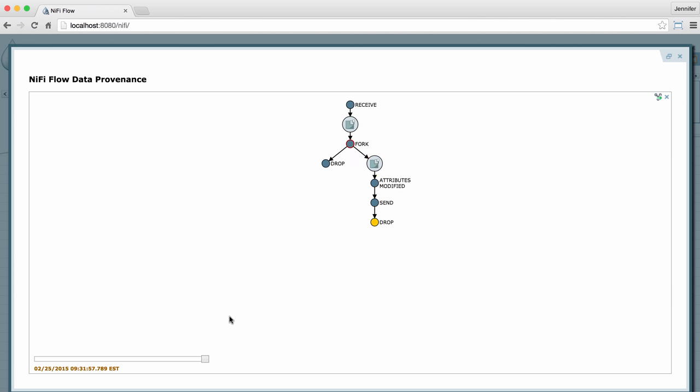If I go down here to this slider bar in the lower left-hand corner, I can scroll through and see how the flow unfolded over time.